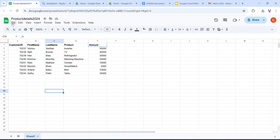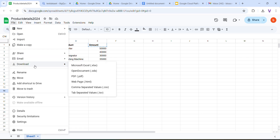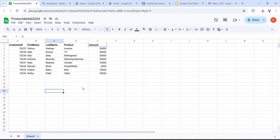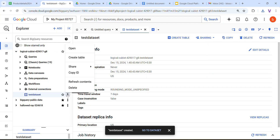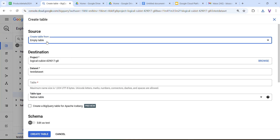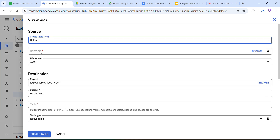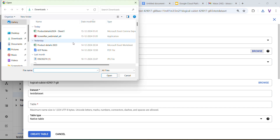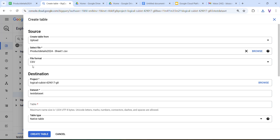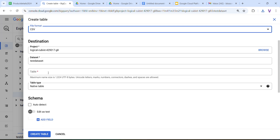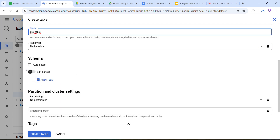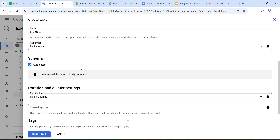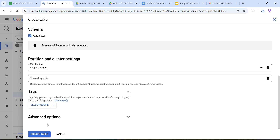I am going to download this Excel sheet as a CSV (comma-separated values) format. Now it's downloaded. Next, we need to create the table — click three dots and click Create Table. Select the CSV file, click Upload, click Browse, select the file, and open it. You can see the format is CSV. I am giving the table name as SRC table, and for schema I am going to select Auto Detect so the schema will be automatically generated. Click Create — the table will be created.